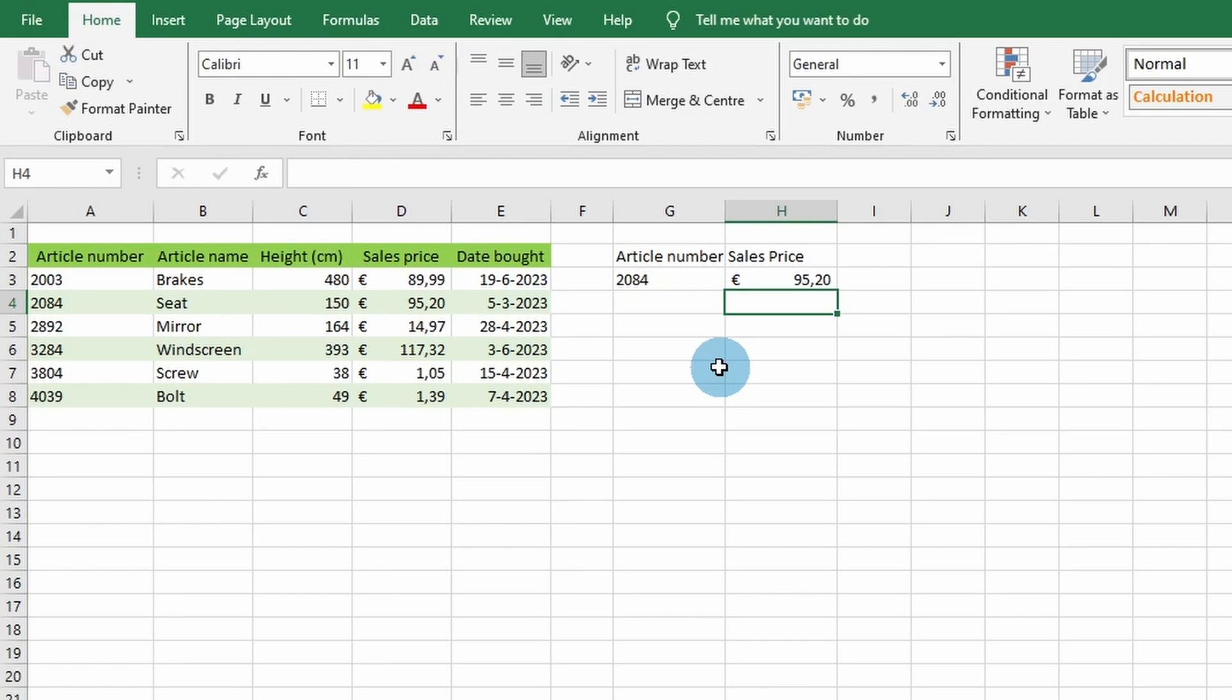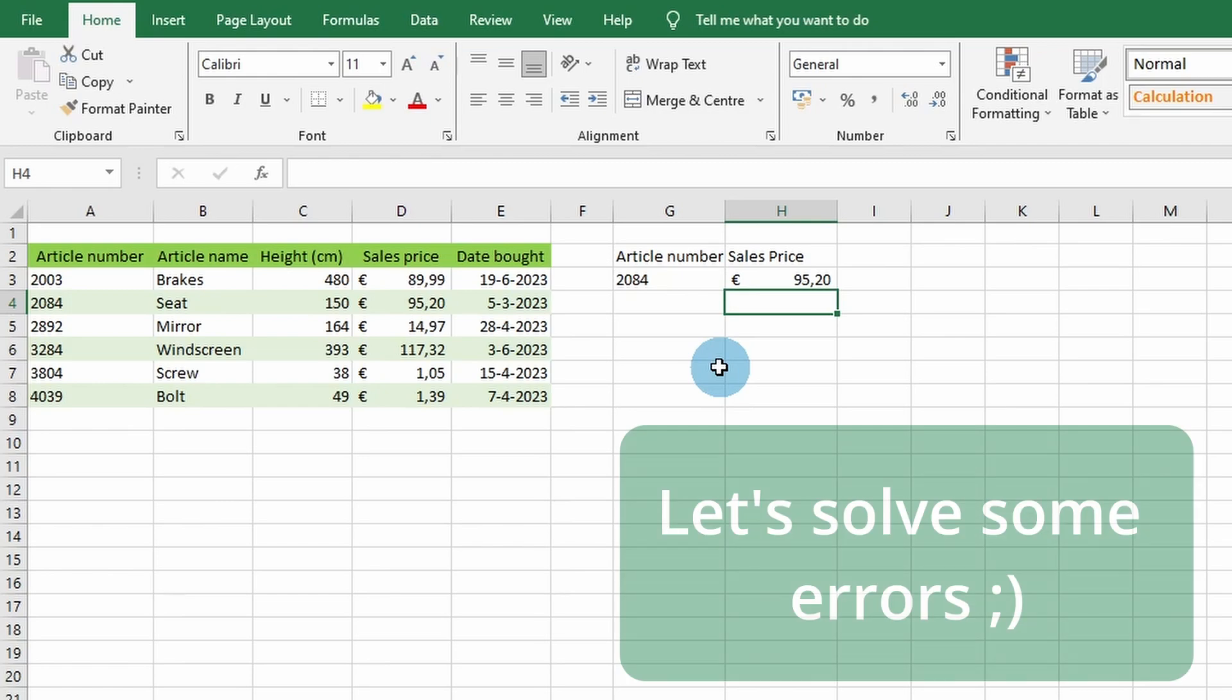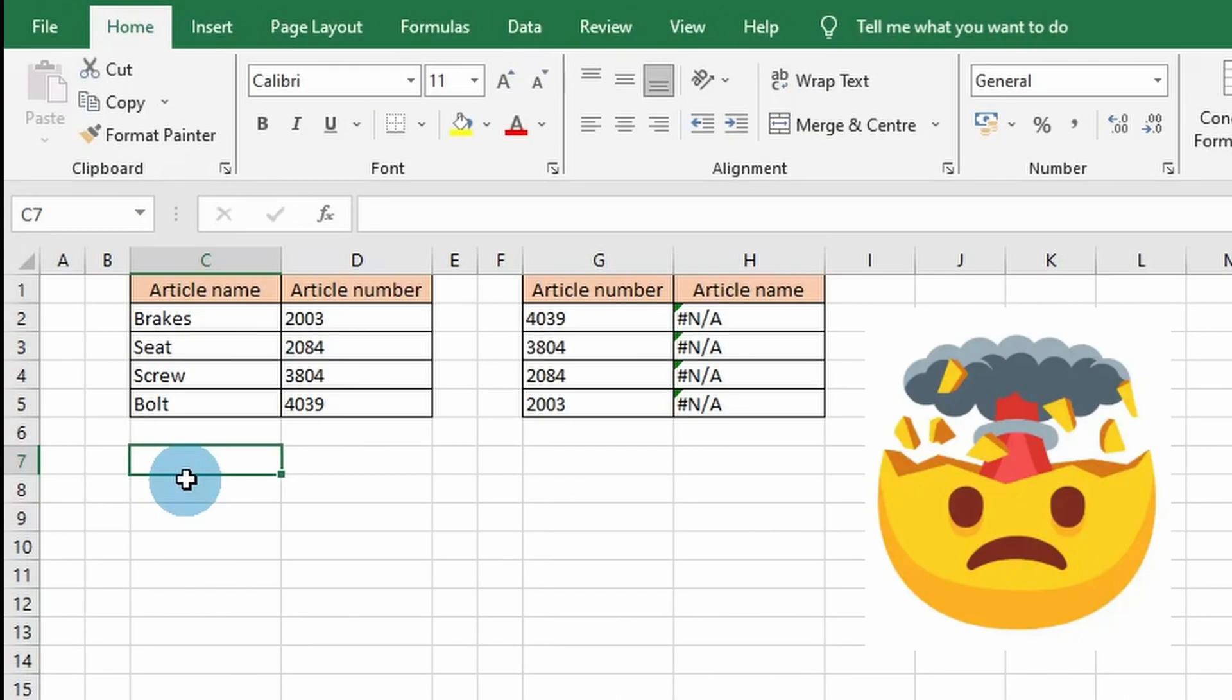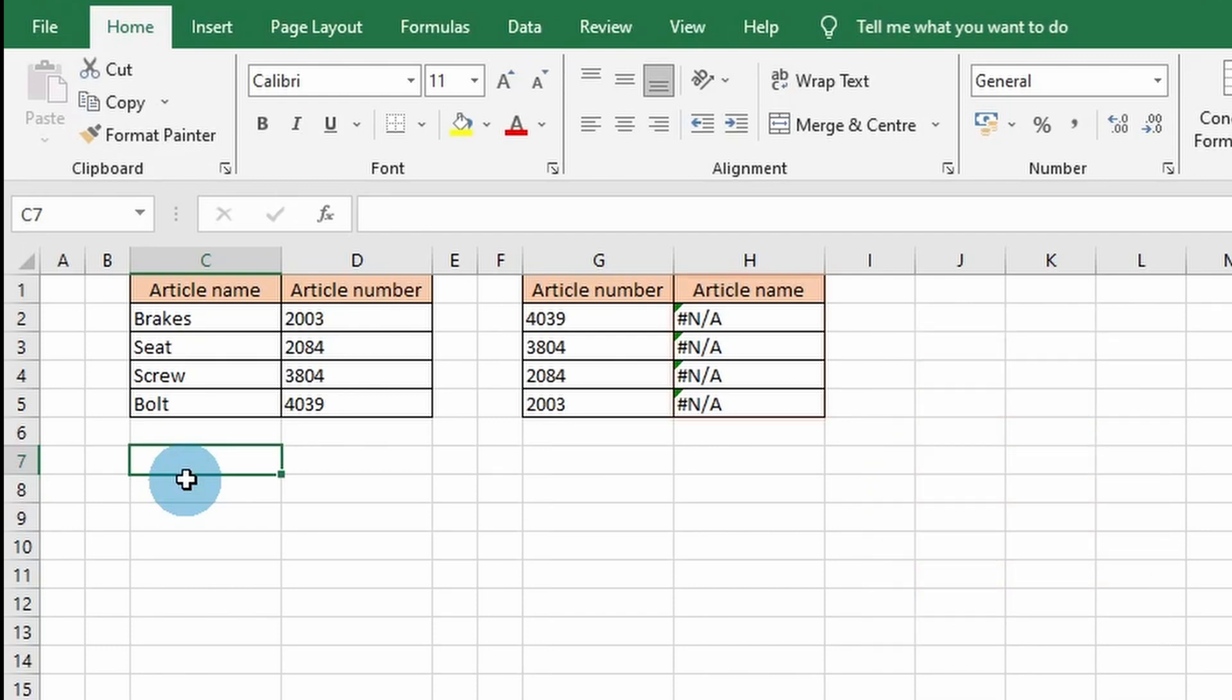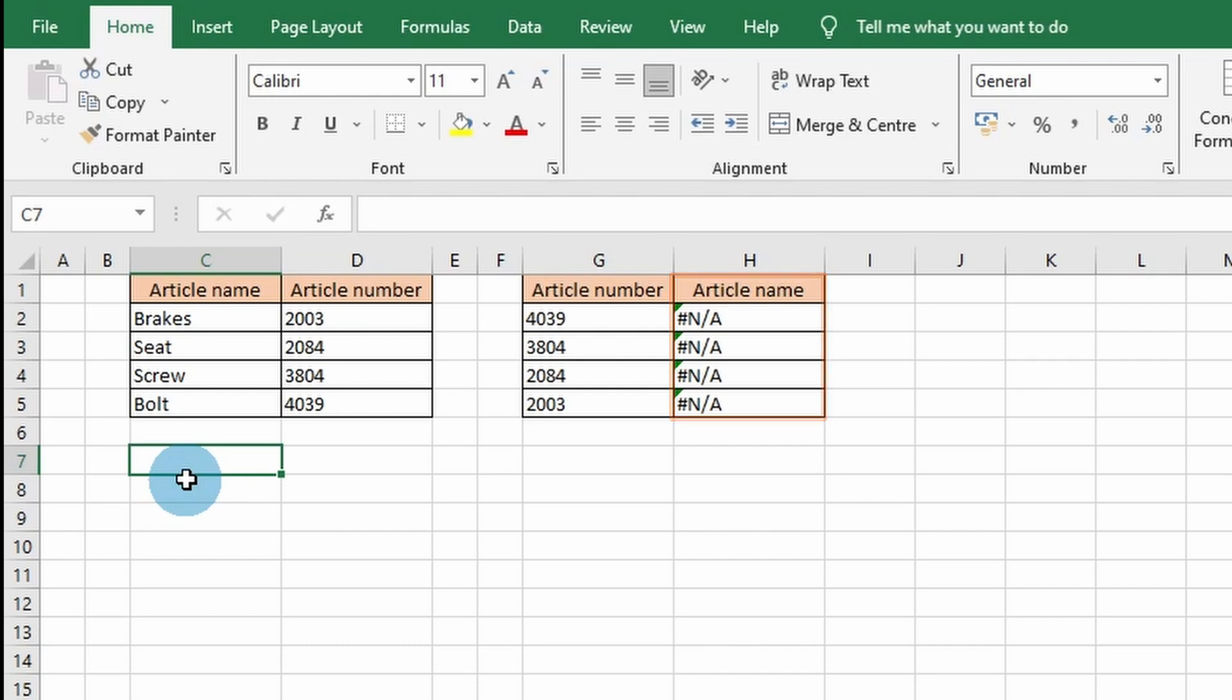Sometimes you run into errors with the VLOOKUP function, and I'm going to show you how to fix those next. When you arrive here, you probably have some trouble using the VLOOKUP function in Excel and are getting the annoying #N/A error. There can be several reasons why the VLOOKUP function results in an error, and here are five steps to solve this.